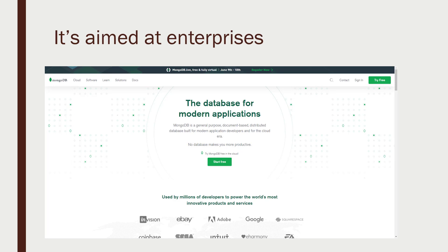MongoDB is primarily aimed at enterprises, and that can be a good thing or a bad thing depending on your standpoint. It's solid technology, but if you go to their website, you're going to see that it's very much geared toward a corporate audience. Their website is a little more technically focused these days. This is an enterprise-based solution primarily, and they do offer professional support and all the things enterprises would like to see. If you're working for a company, MongoDB is worth a look — and even if you're not, it's still good technology.